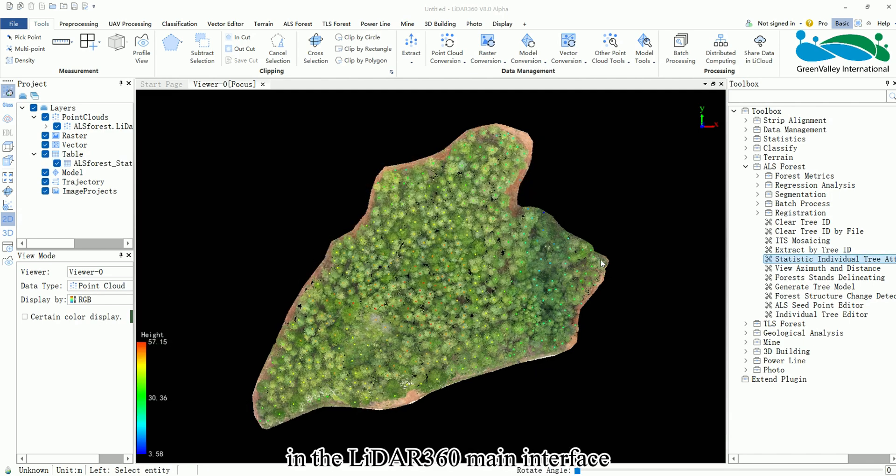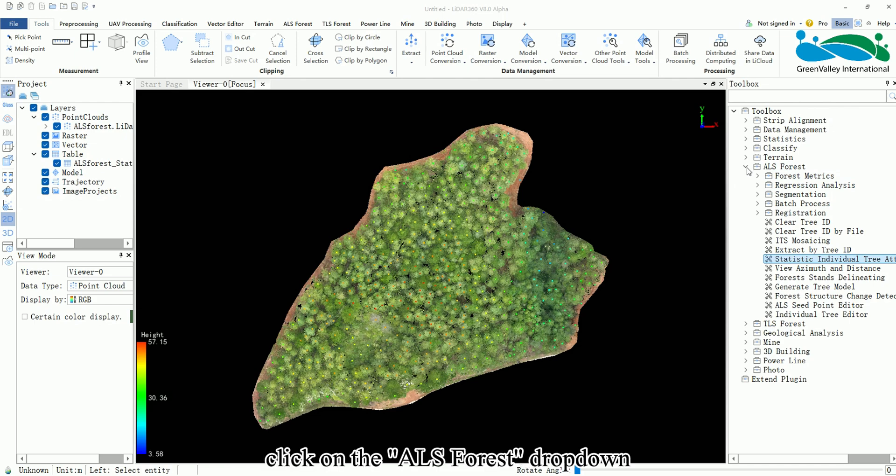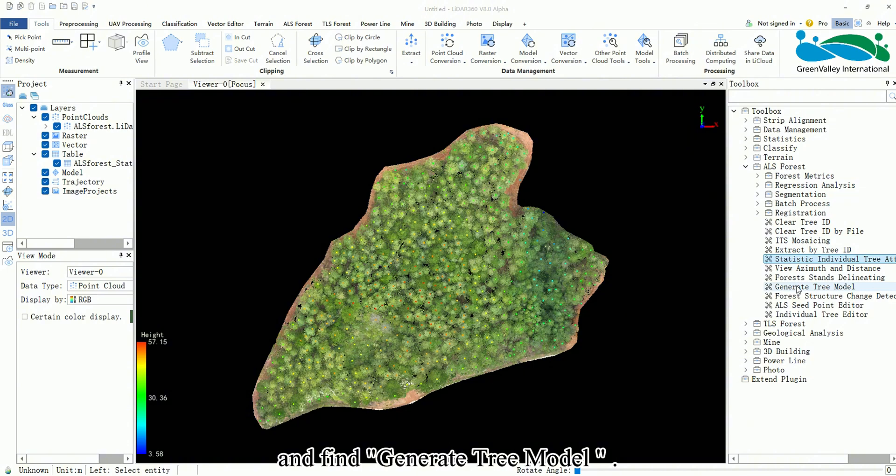Next, in the LiDAR 360 main interface, go to the right side toolbox, click on the ALS Forest drop-down and find Generate Tree Model.